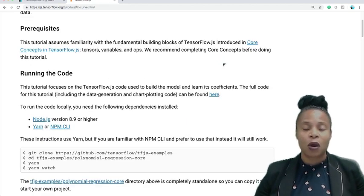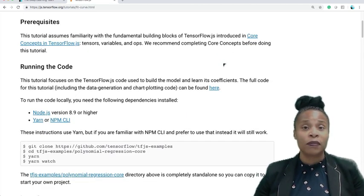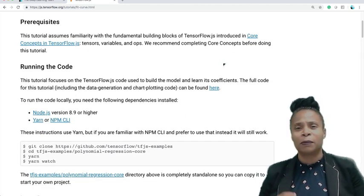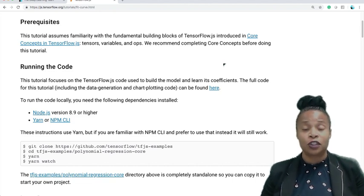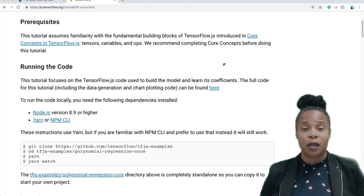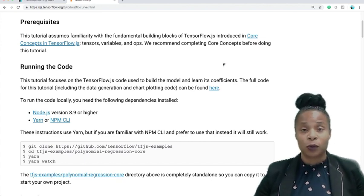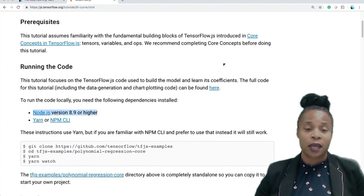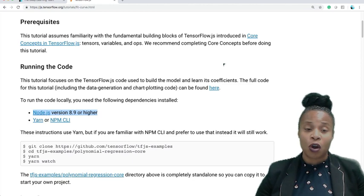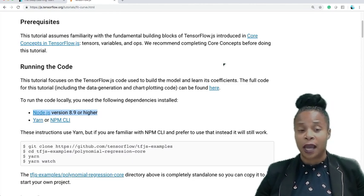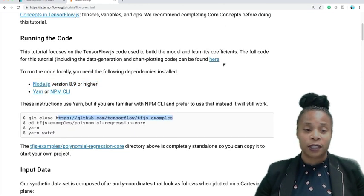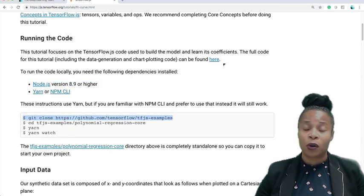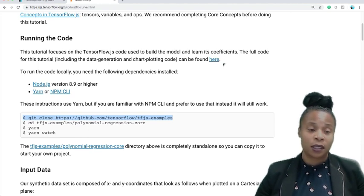So let's click here. The whole goal is to actually be able to run the code, be able to play with the code to see how it works and how we can change the outcomes when we run our code. Some of the requirements, Node.js 8.9 or higher, yarn or NPM CLI. And also we'll pull down this GitHub repo on our AWS Cloud9 instance.